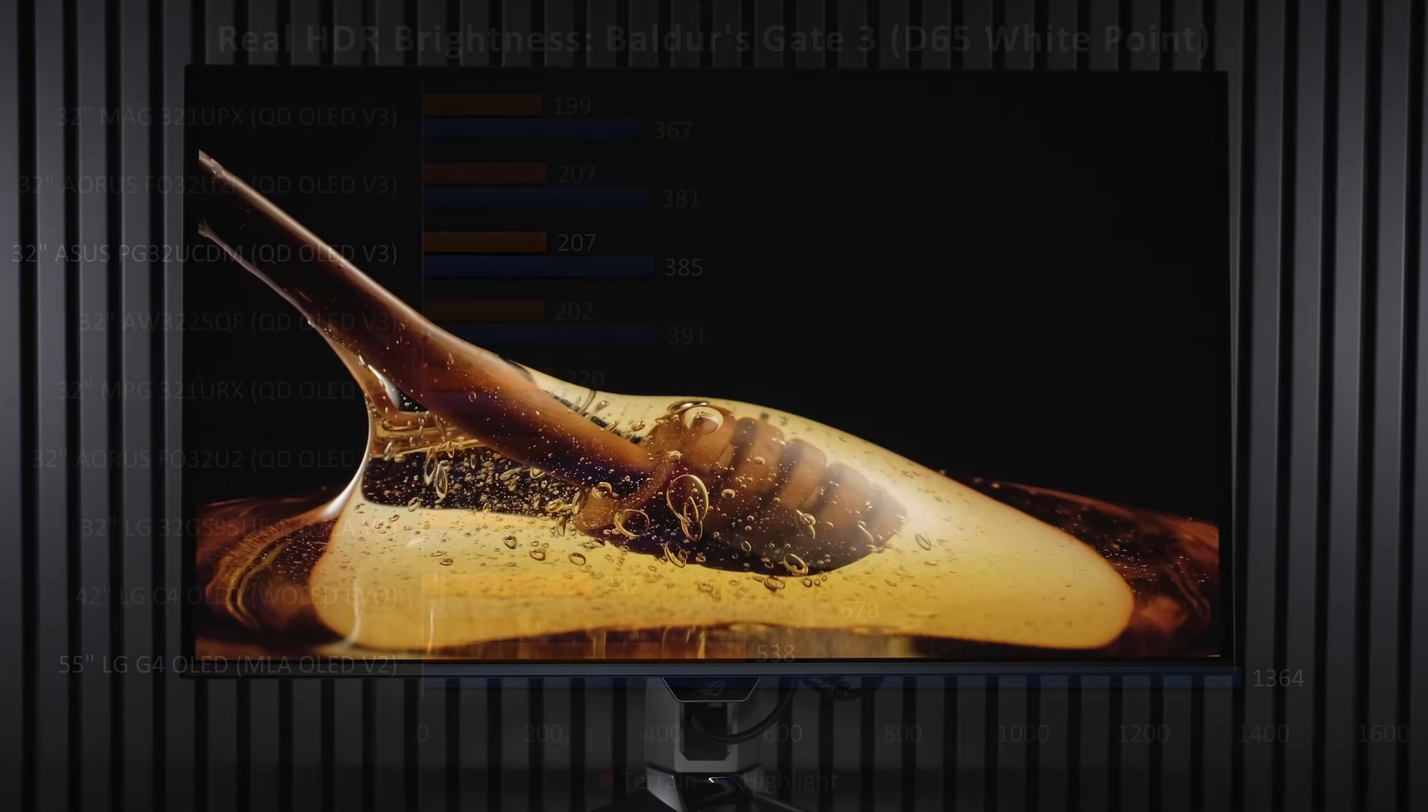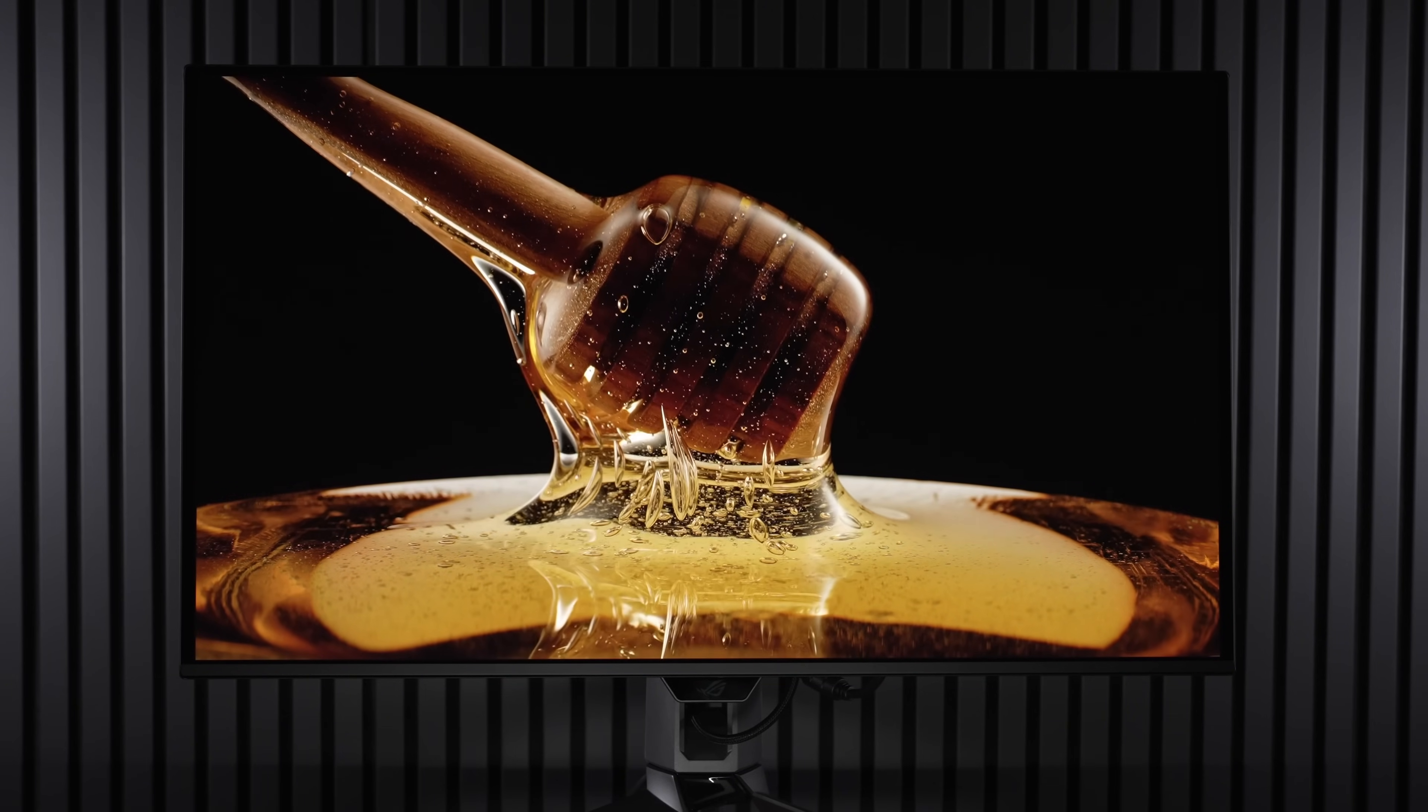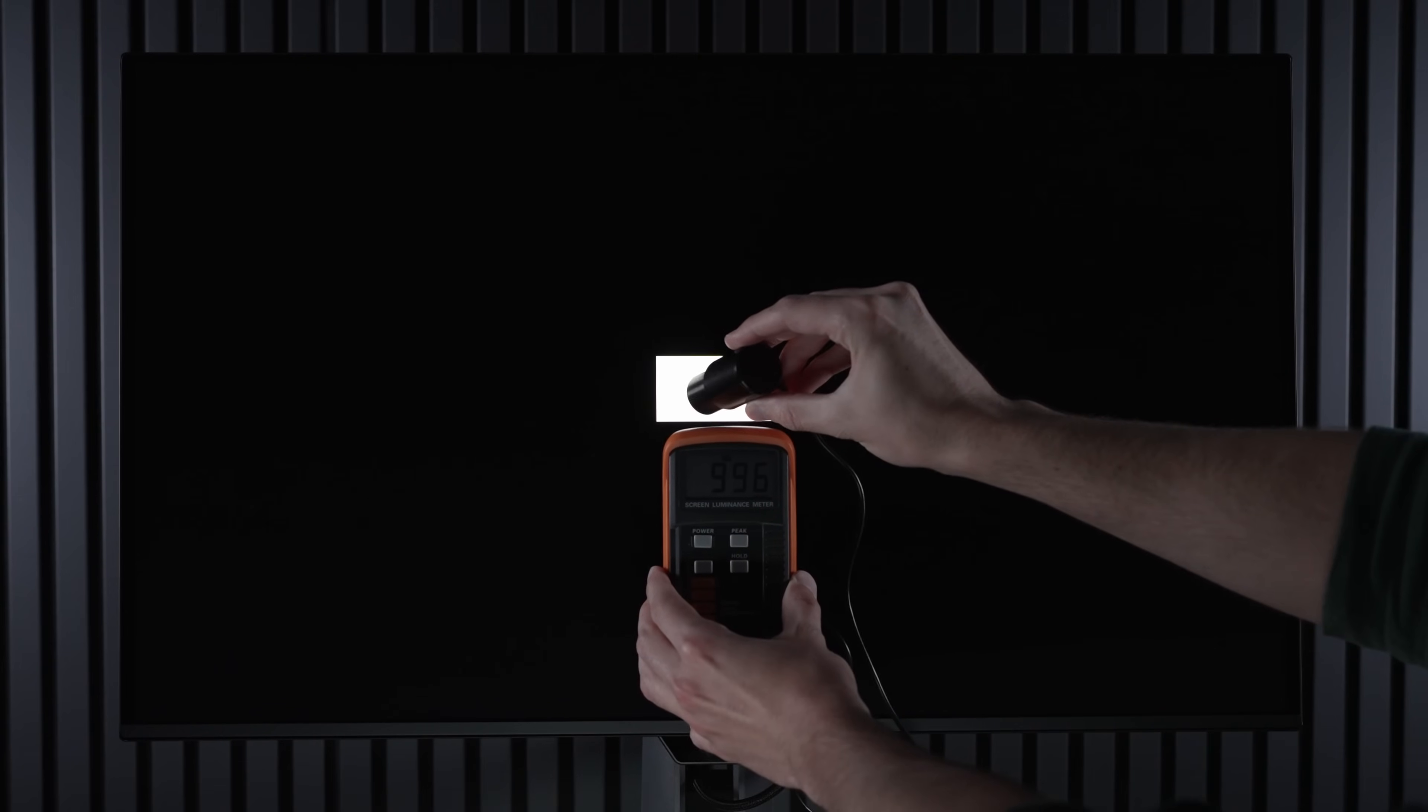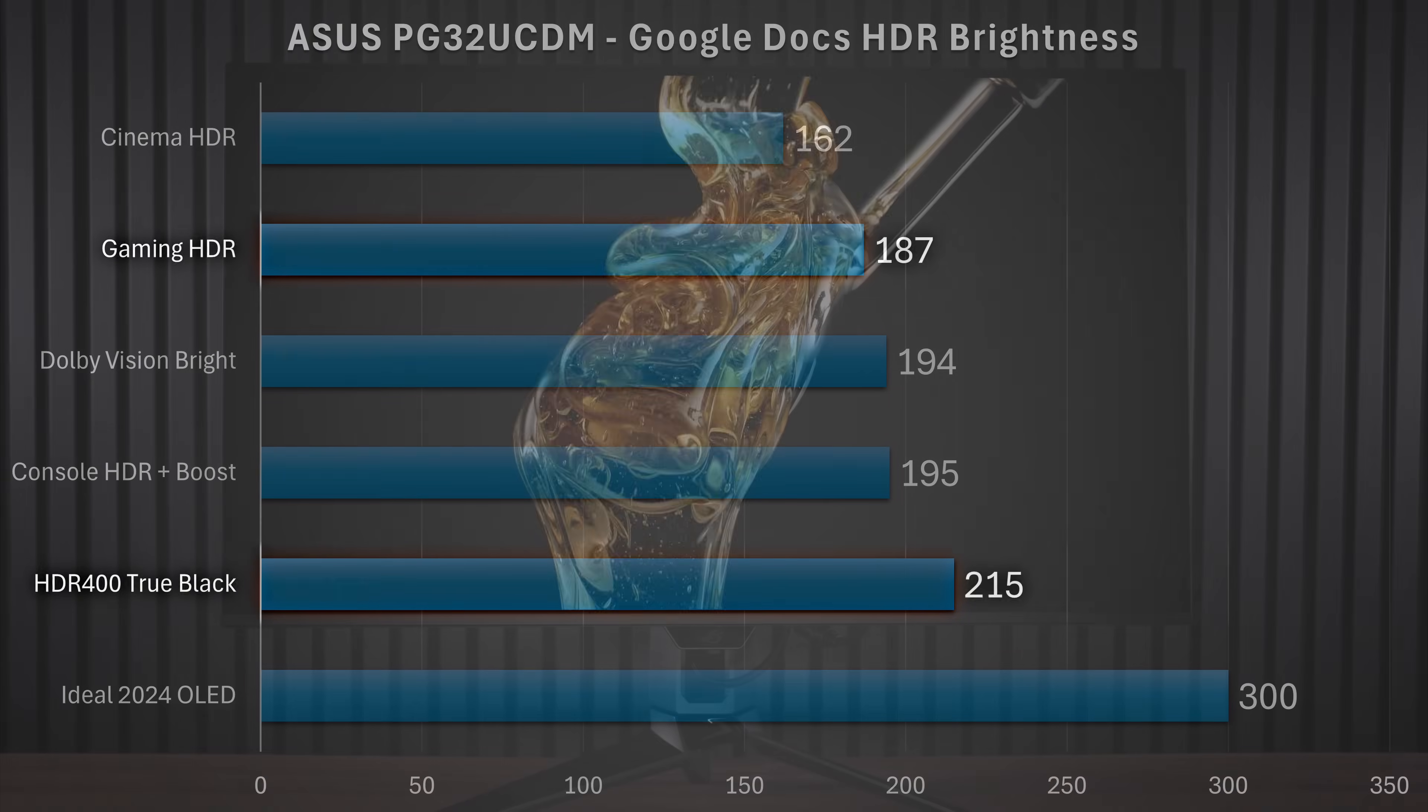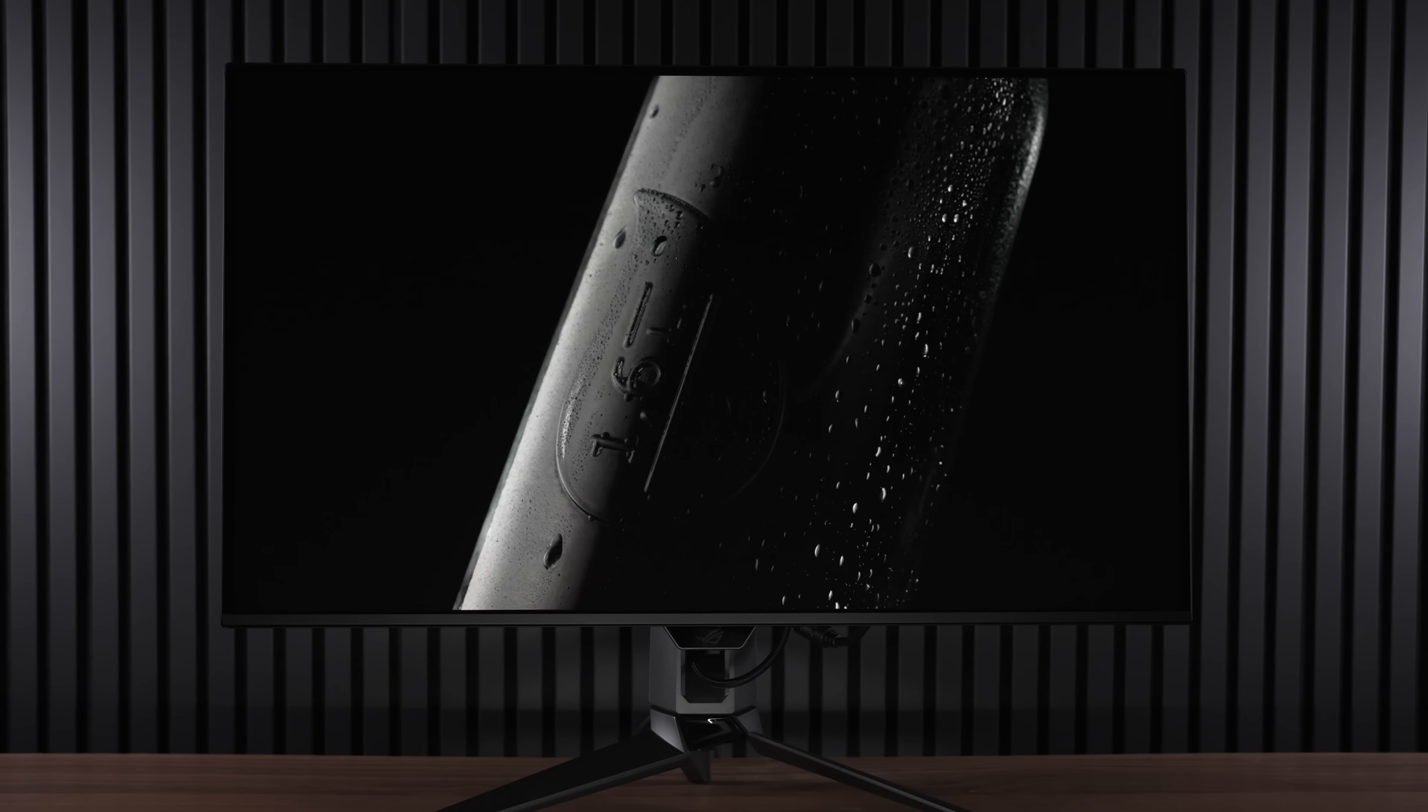However, one thing they did improve is, like I mentioned earlier, their 1,000-nit mode on this monitor is actually very usable. As you can see, not only does it peak at around 1,000 nits in the gaming HDR mode, but if you take a look at something like a Google Doc on the desktop in SDR, it is giving you similar brightness to something like the HDR 400 True Black mode, which means that, finally, we have a usable 1,000-nit mode that shouldn't be giving you a ton of compromises.